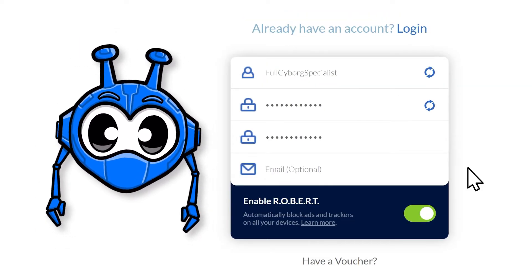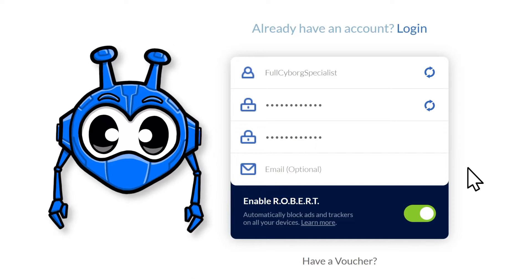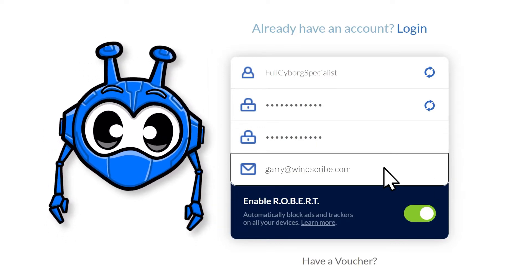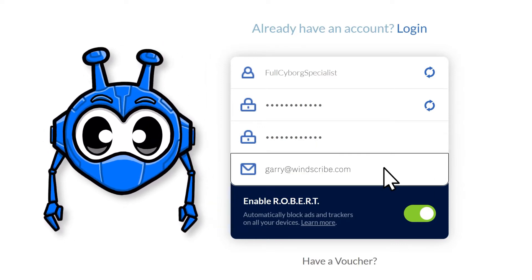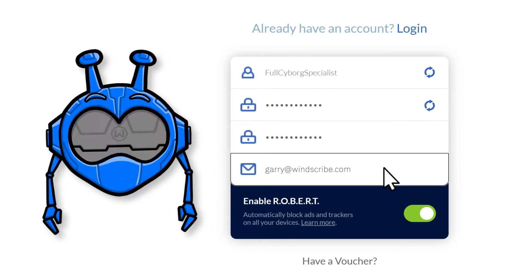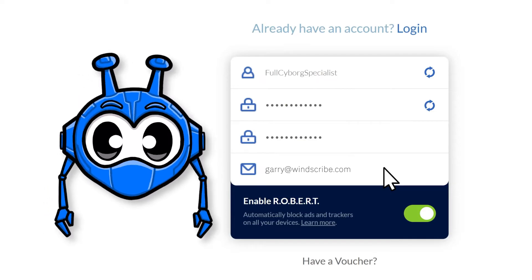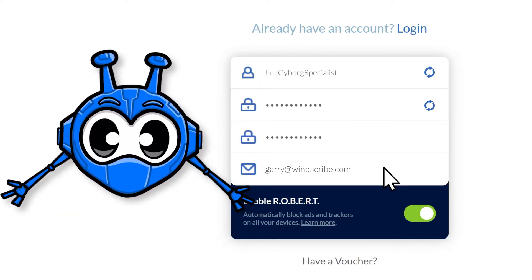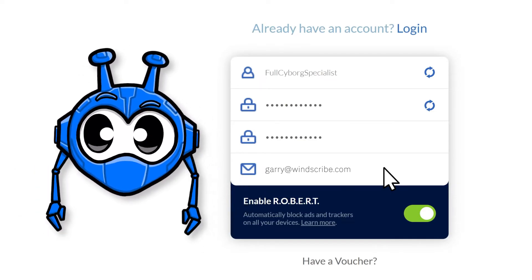Registering with an email is actually optional. However, if you add and confirm your own email address, you'll get 10 free gigabytes of VPN bandwidth a month, as opposed to the 2 gigabytes you get without one. That's a lot of free gigabytes.